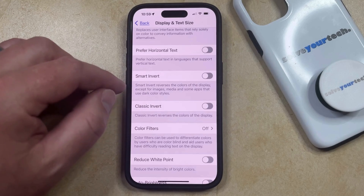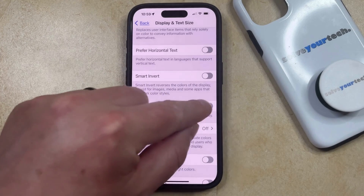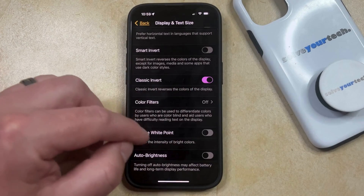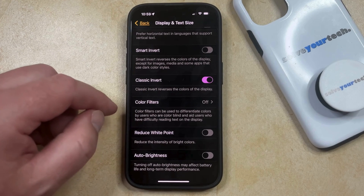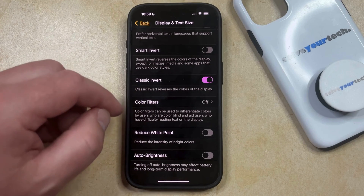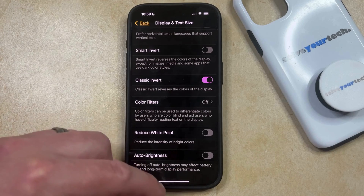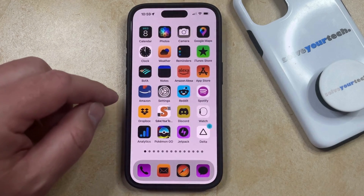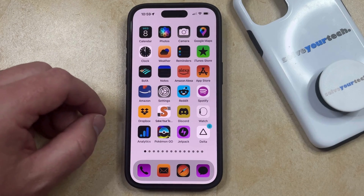So whichever one of these you want to do, simply tap the button to the right of it, and that's going to automatically invert the colors on the screen. You'll see that the Settings menu has changed pretty dramatically, and if you go back to the Home screen, you're going to see that that's pretty different as well.